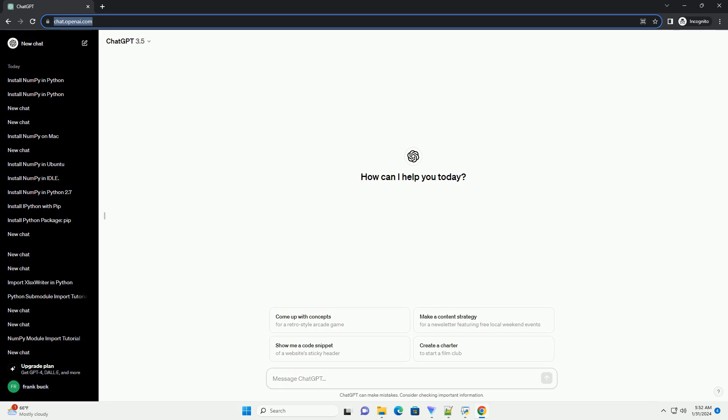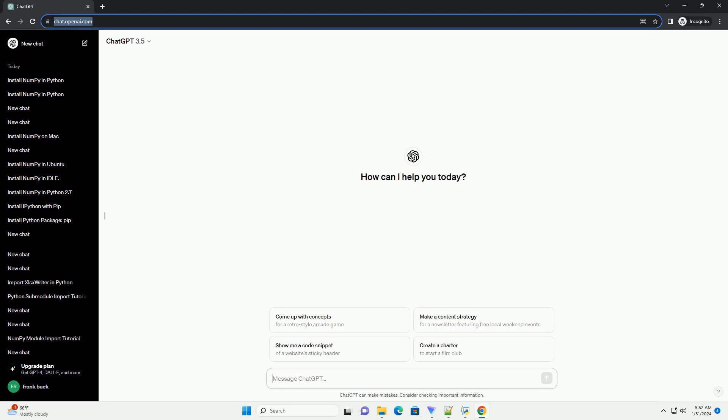Title: Installing NumberPy Module in Python, a Step-by-Step Tutorial.